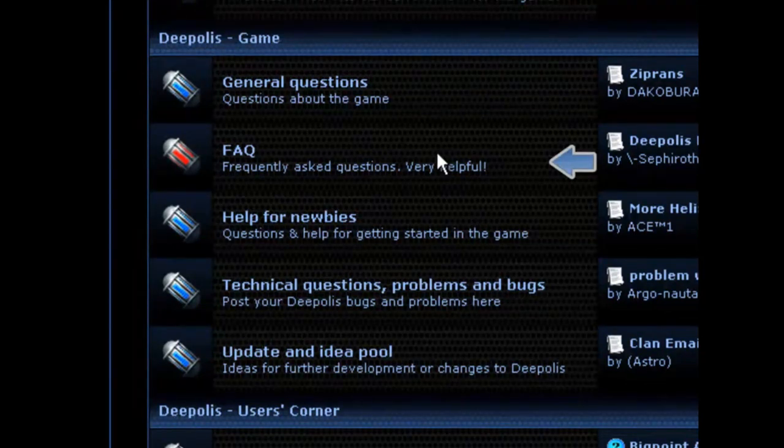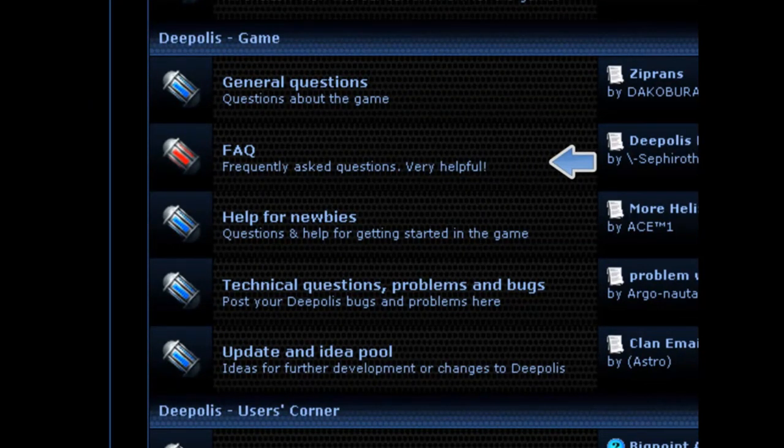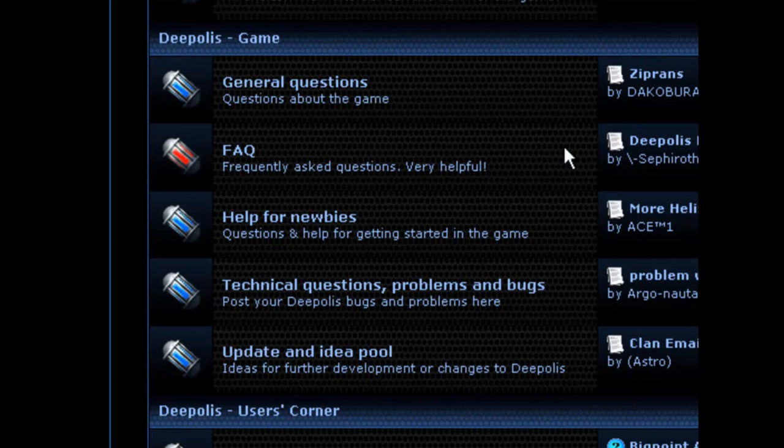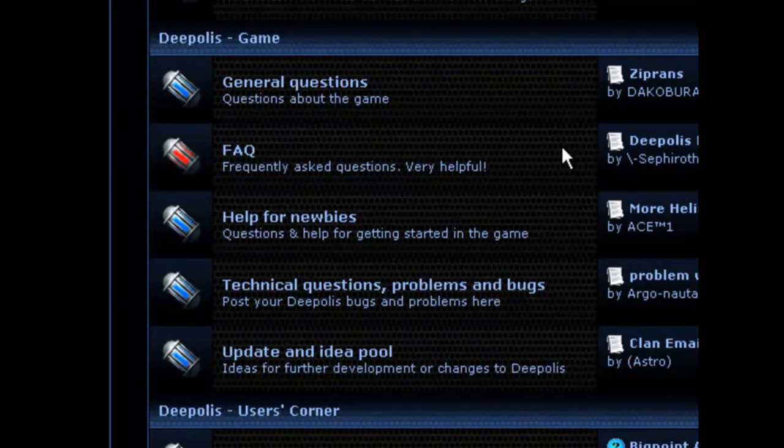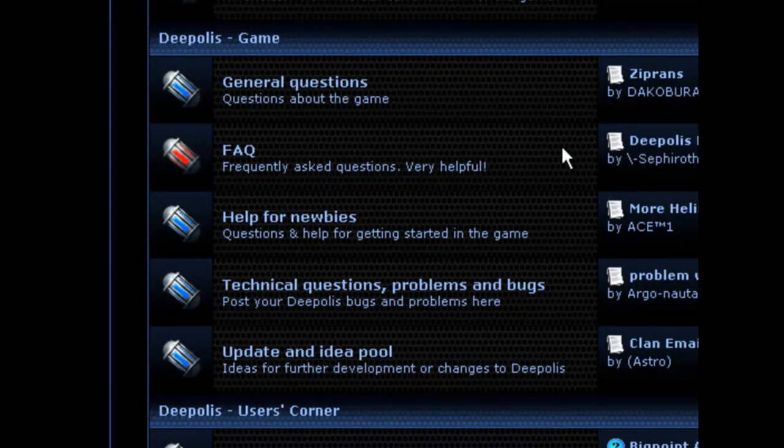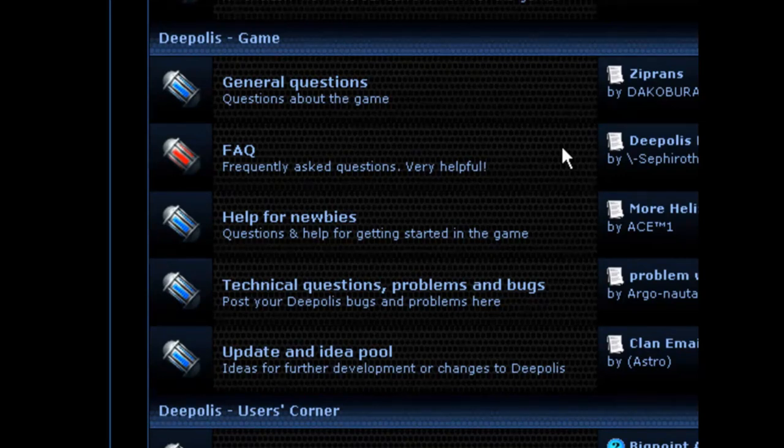Also, there's an FAQ called the DeepLiz Bible and that is basically just frequently asked questions where you can find the answers very quickly.